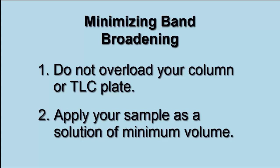Well, there are two big strategies for trying to minimize band broadening. And the first is to make sure that you use an appropriate amount of sample for the size of column or TLC plate that you're going to be using. Another way of saying this is do not overload your TLC plate or your column with your sample.